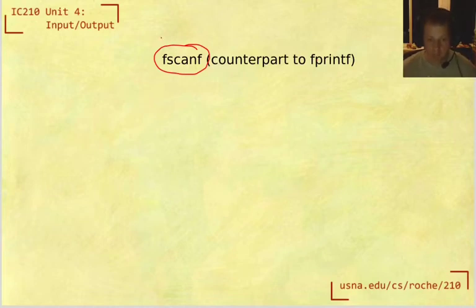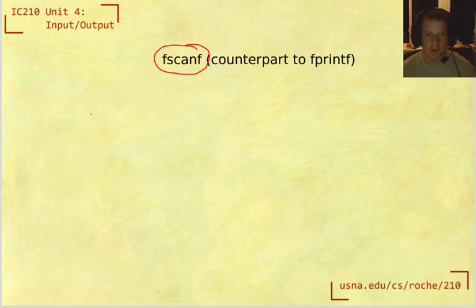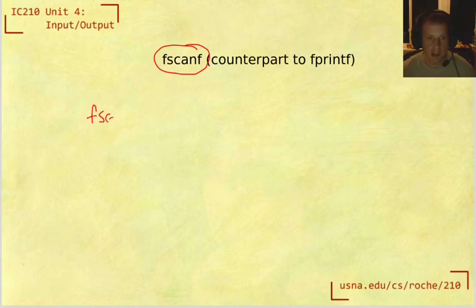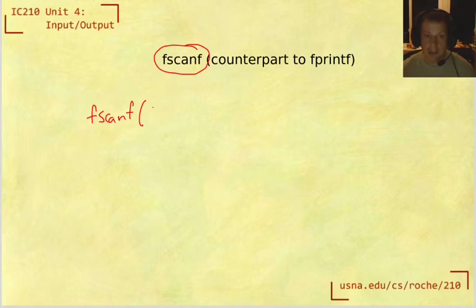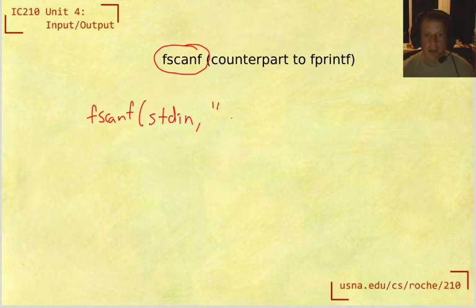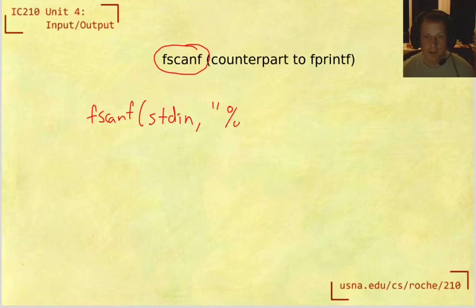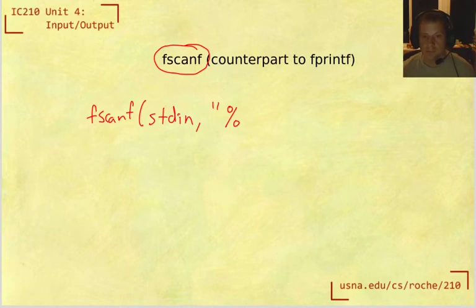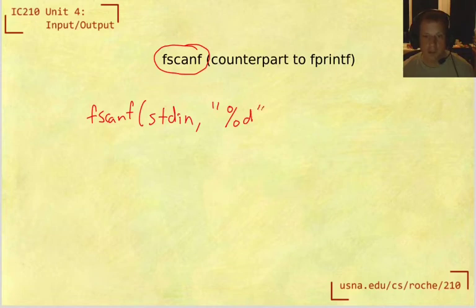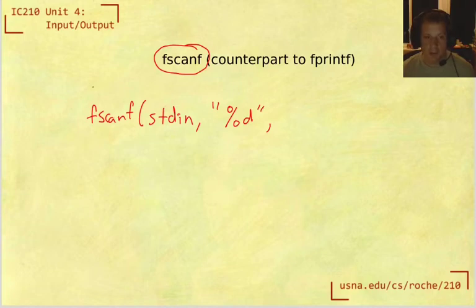The format of calling fscanf is very similar to what we saw from calling printf. The command is fscanf, then you have the stream that it's coming from, so maybe in the typical situation this will just be standard in. Then you have a format string, and this might be just a percent sign and the type of thing that you want to read, so maybe %d to read in an int. And then you have the variable that you want to read into.